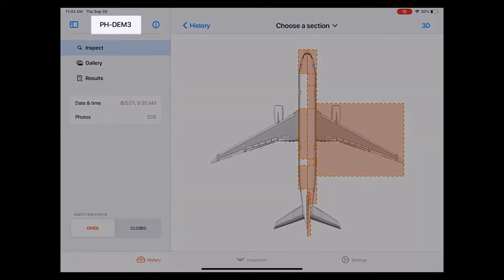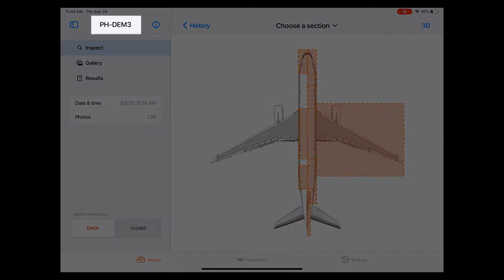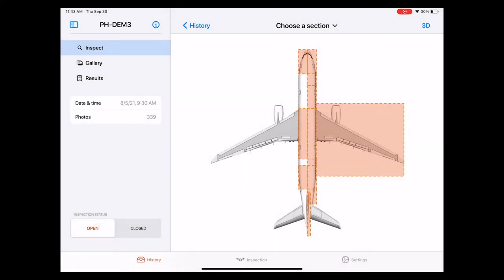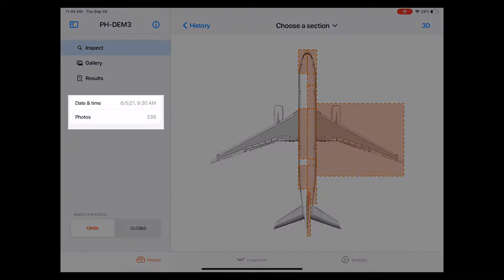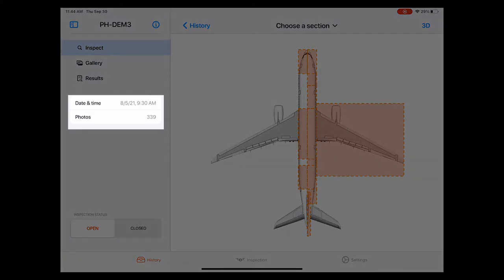Above this menu you can see the aircraft registration number indicating that you're indeed looking at the correct inspection that you previously selected in the inspection history. Below these three sub pages we can see additional details about this specific inspection such as the date and time as well as the number of photos taken by the drone.